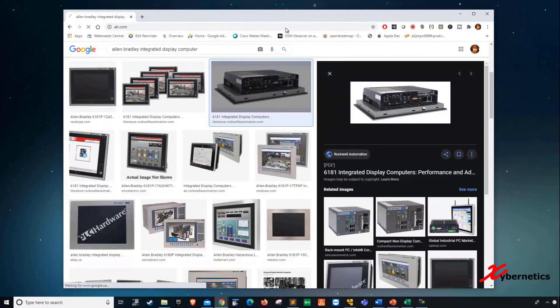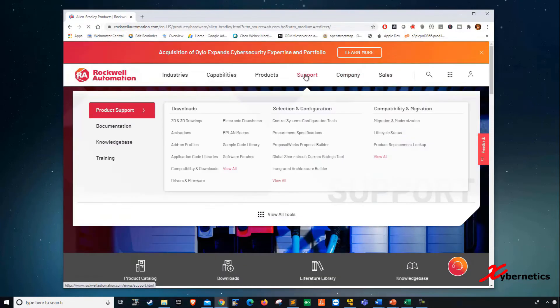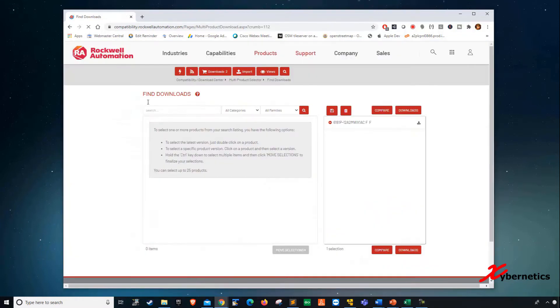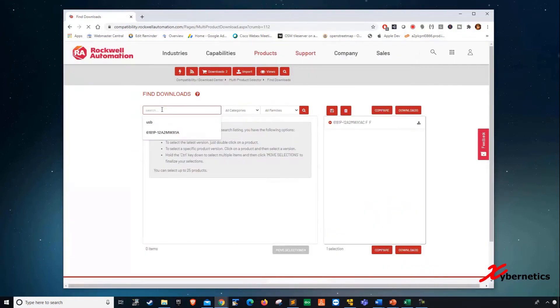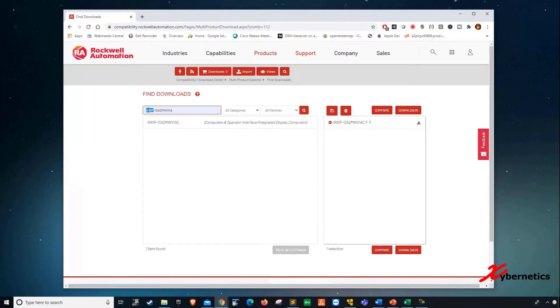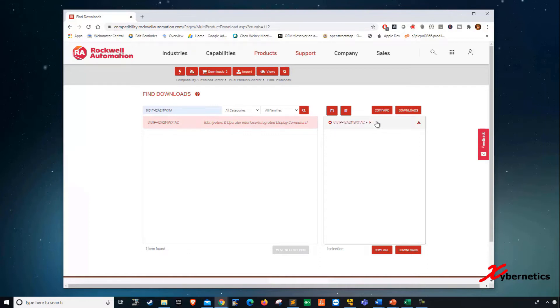If you go ab.com and then you roll your cursor over support and then click on file download, over here you're punching your model number of your Allen Bradley Integrated Display Industrial Computer. My model number would be this. Just keep in mind, most of this Integrated Display Industrial Computer HMI starts with 6181P. Once you do that, if you hit search here, it comes up with the selection. You click on this and this will be populated.